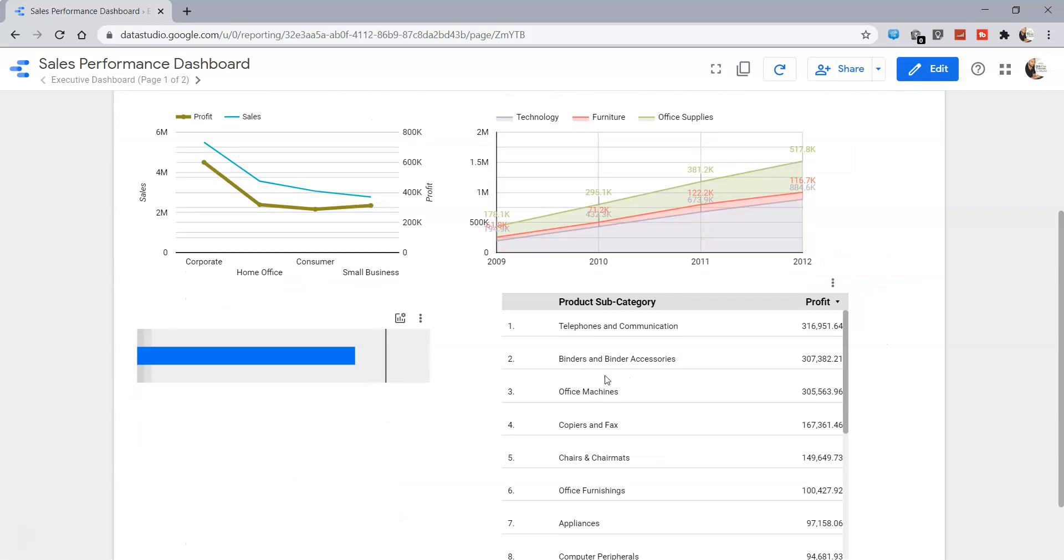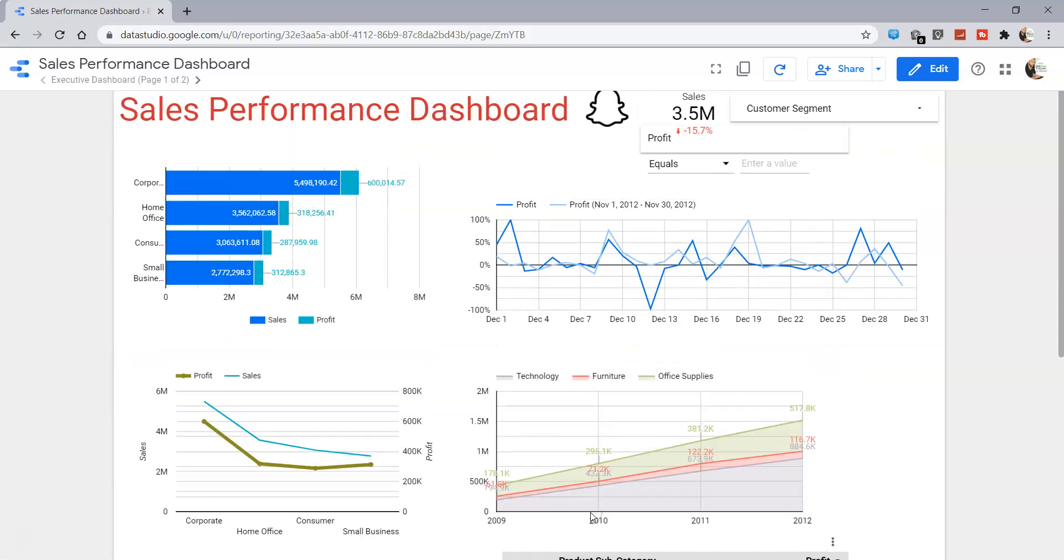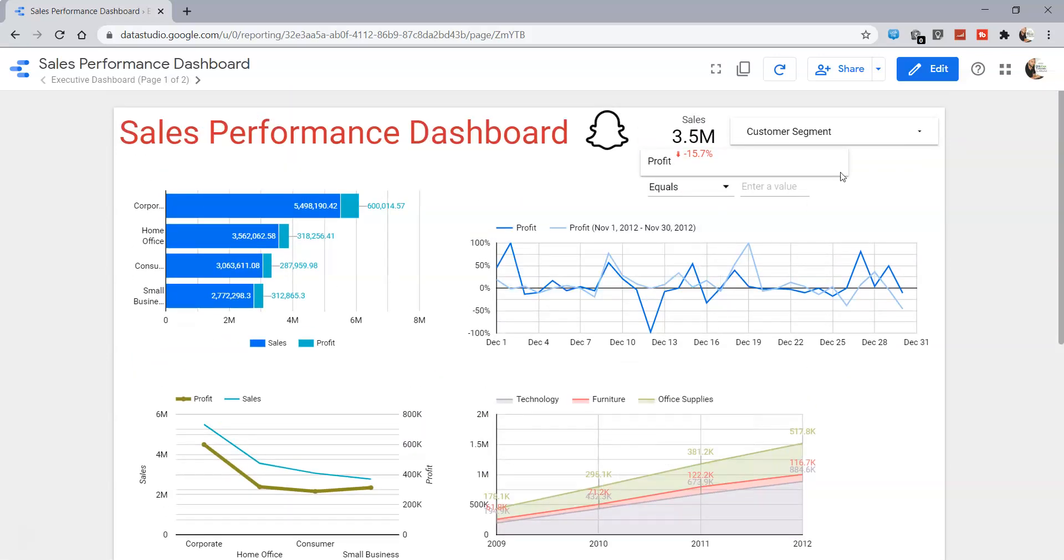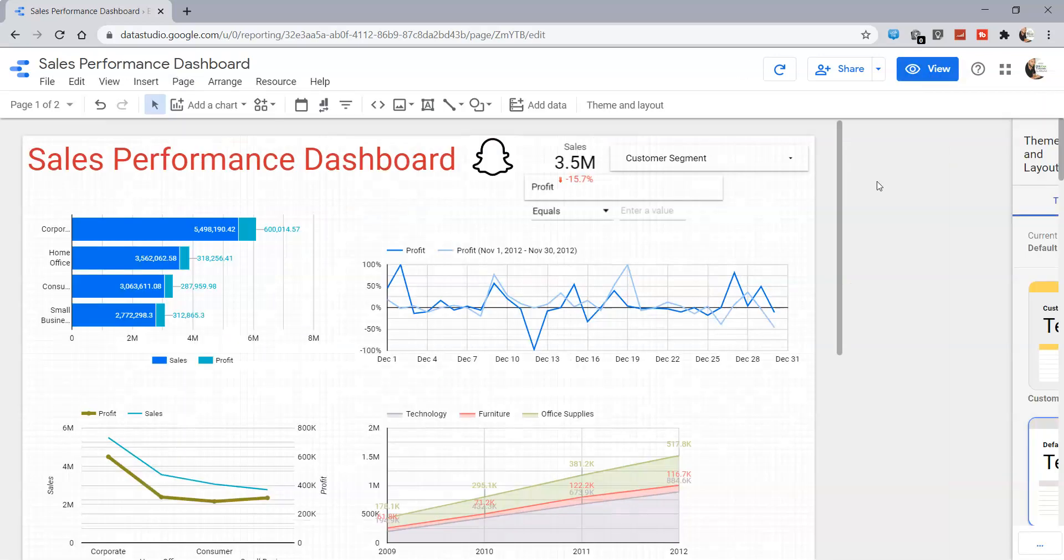Now let's see how we can apply it over here. Right now, if you see, nothing happens if I click it over here. Nothing is happening.